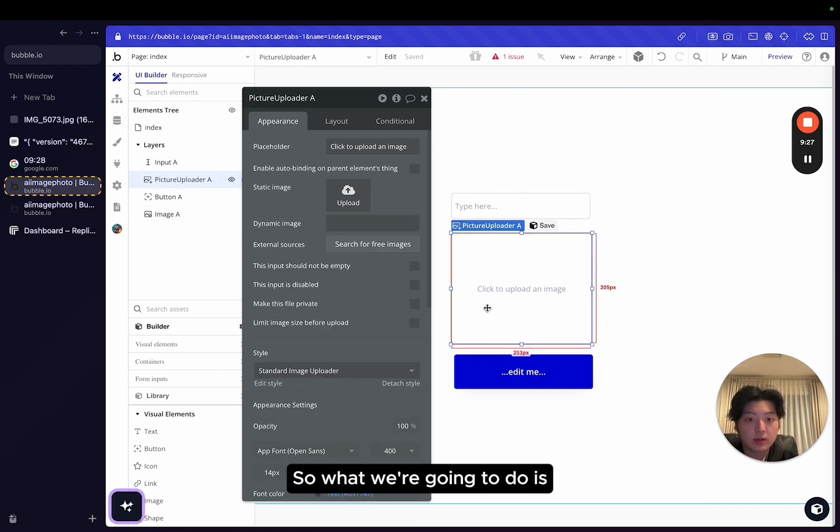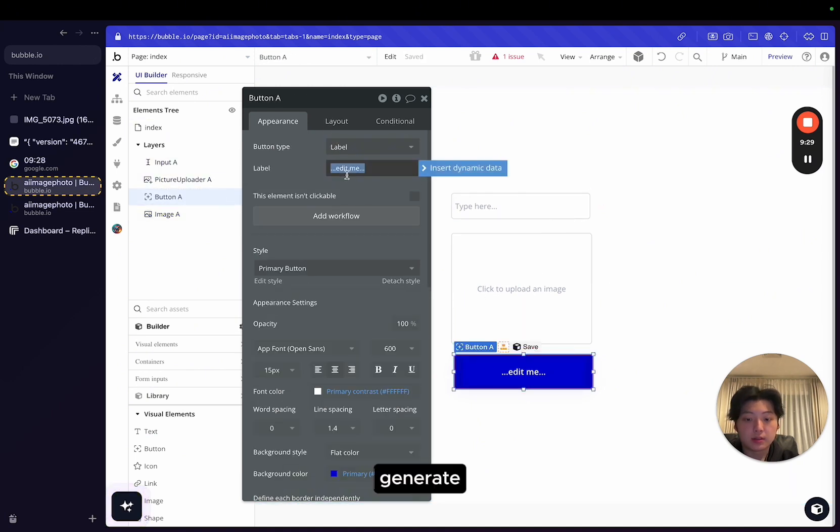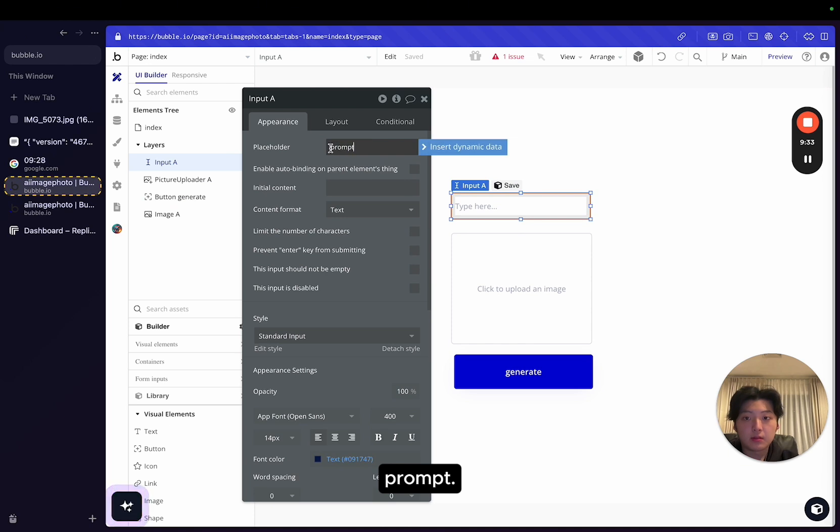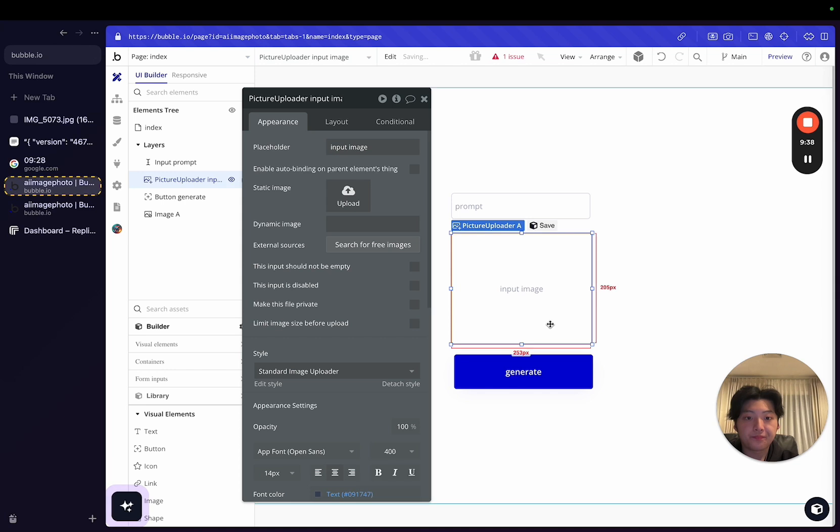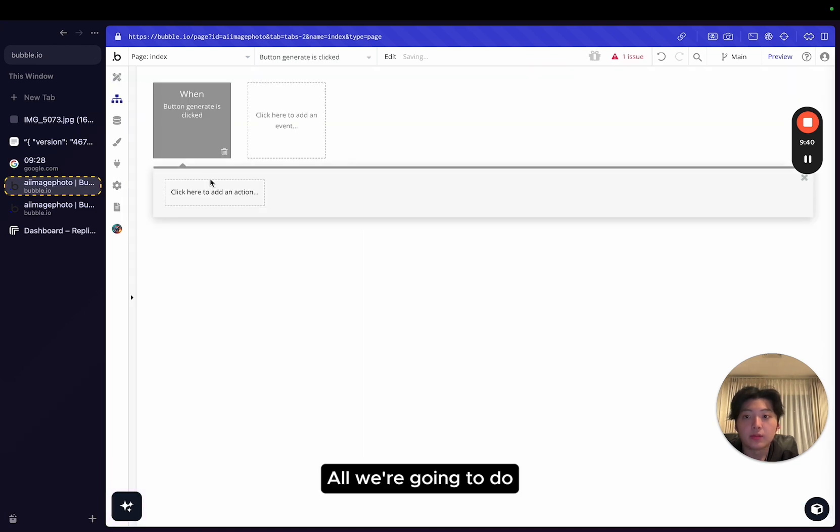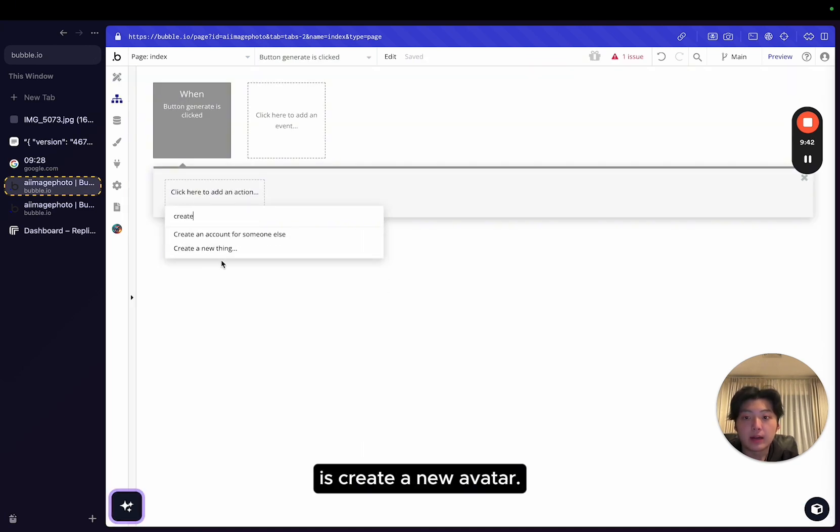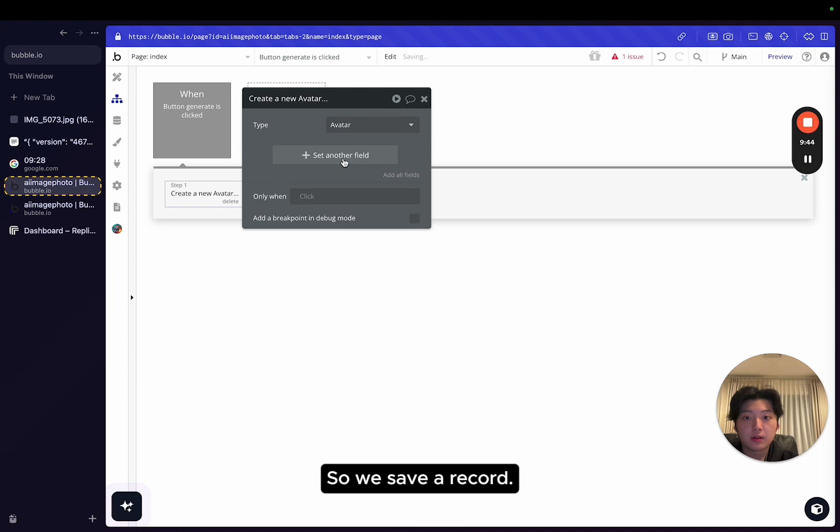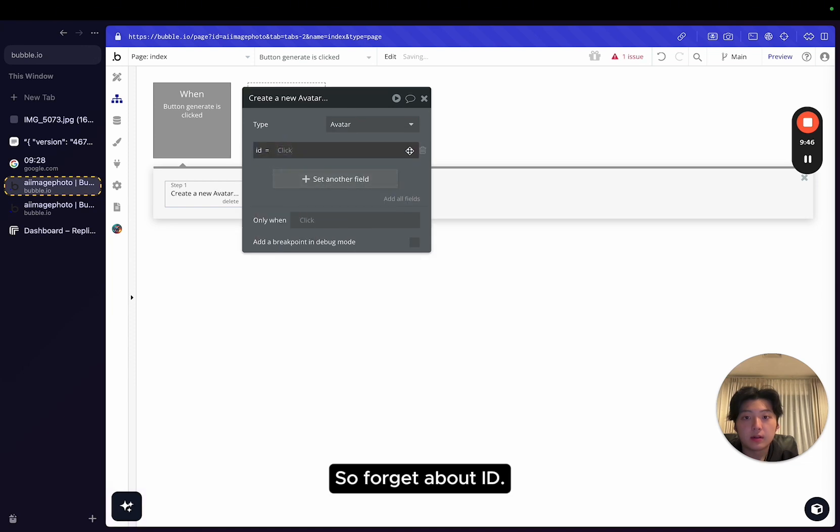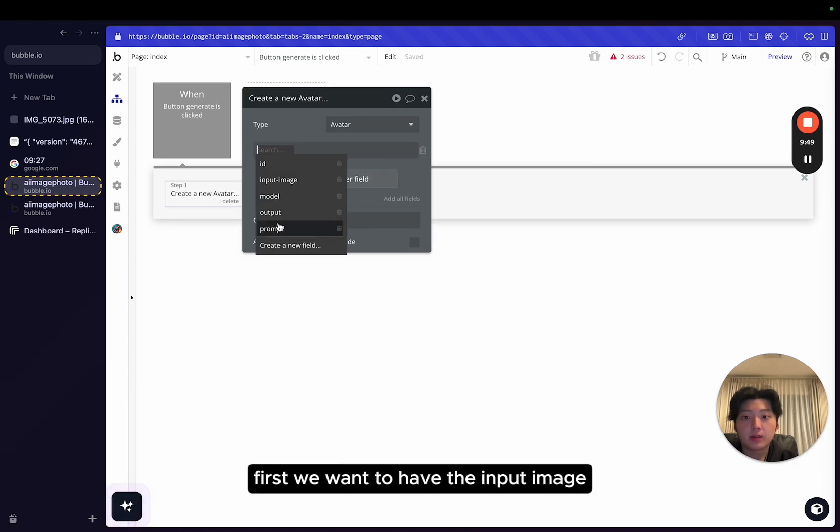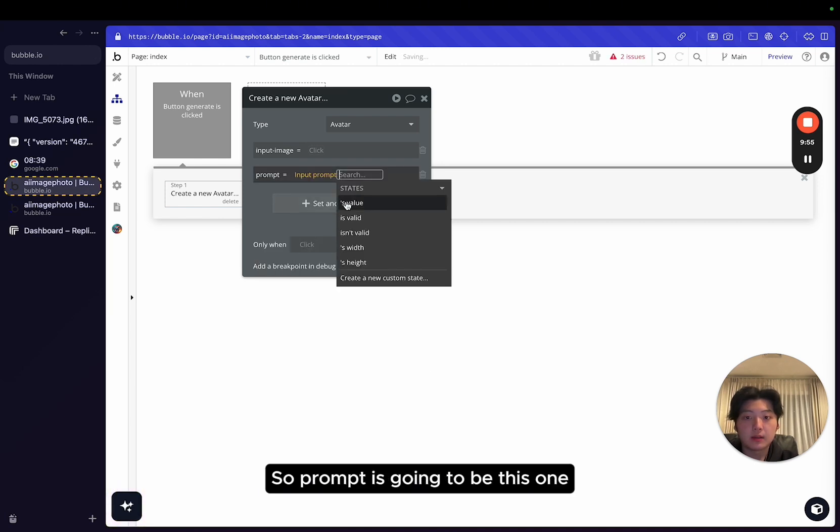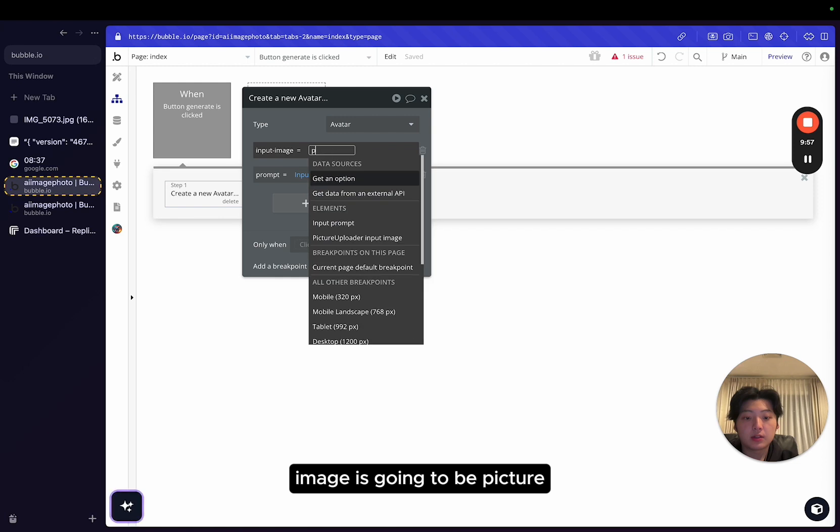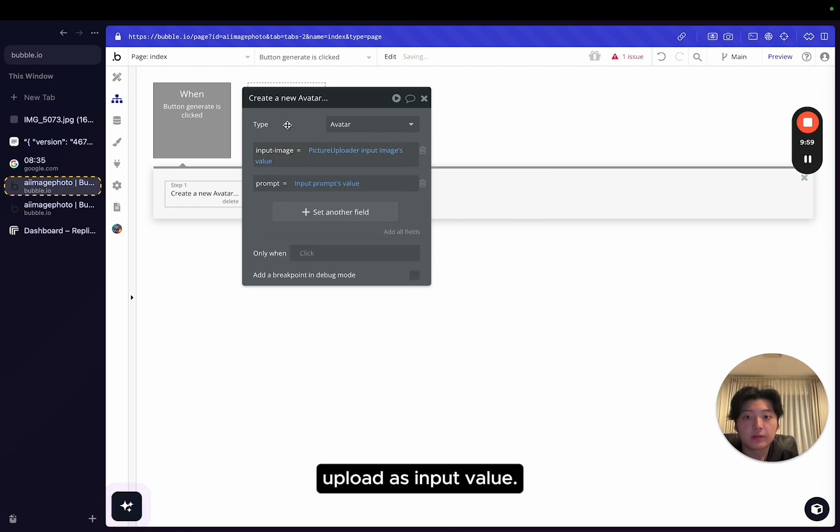So image. What we're going to do is generate, prompt, input image. We're going to create a new avatar. So we save a record. Forget about ID. First, we want to have the input image and also the prompt. So prompt is going to be this one. Image is going to be picture uploader's input value.